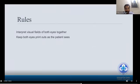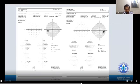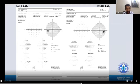Now we move to how to approach a case systematically. The rules: always interpret visual fields of both eyes together. Keep both printouts as the patient sees — right eye printout on your right side, left eye printout on your left side. This is a common source of confusion even for experienced clinicians. It's simple: right eye printout on the right side of yours, left means left side.